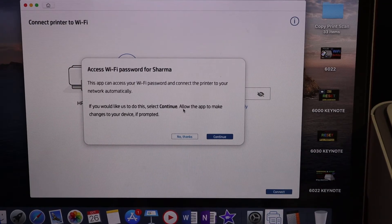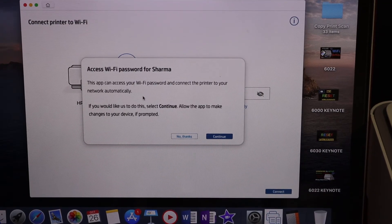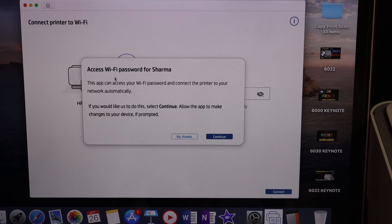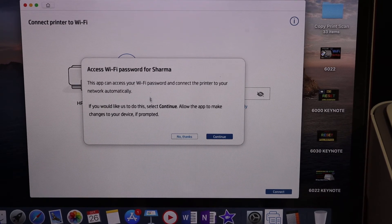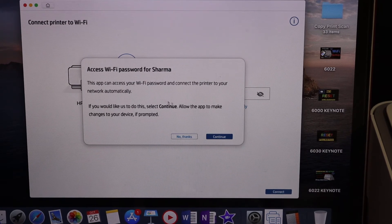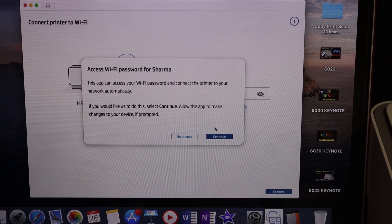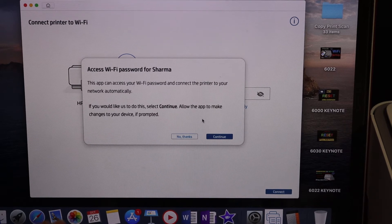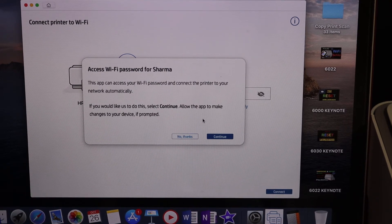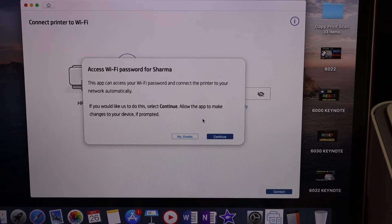On the next screen in the app, you'll see 'Access Wi-Fi password for your network.' Simply click the Continue button so it can enter the password and connect your printer to the Wi-Fi network.